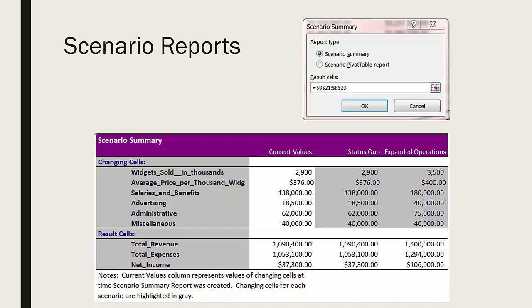A scenario report has on it the changing cells and the result cells, plus the current values of the spreadsheet, as well as the values of the spreadsheet when each of the available scenarios is run. In my example, the changing cells and result cells are showing as labels because I've used defined names for those cells.